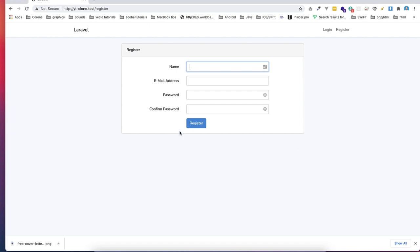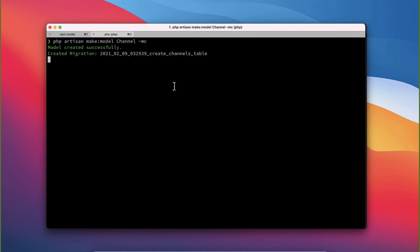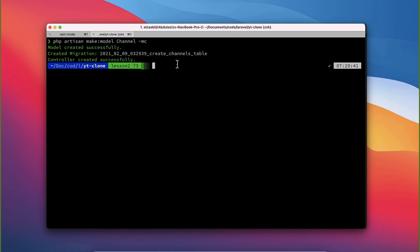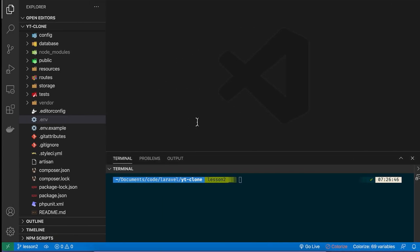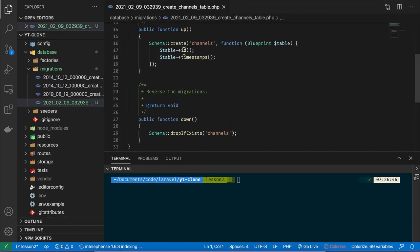In this lesson, we're going to add a channel field. The plan is that when the user registers, we need to add a channel name. To do that, we'll go to the command line and create a model using 'php artisan make:model Channel' along with the migration and controller, because we'll need them later.